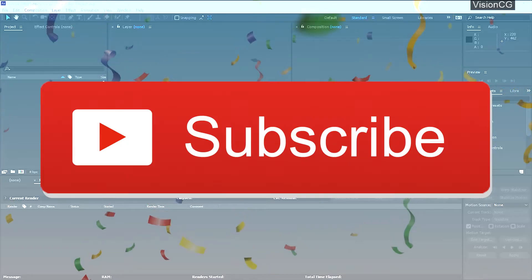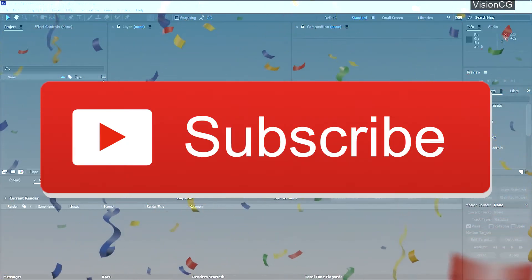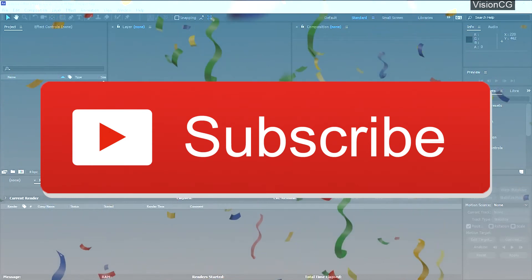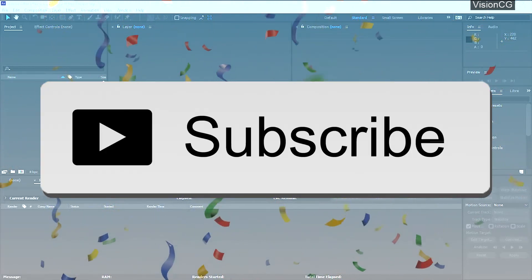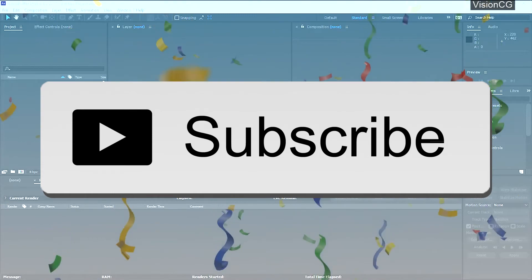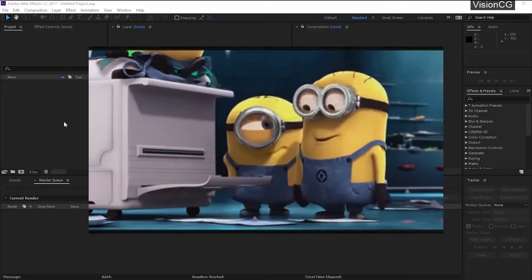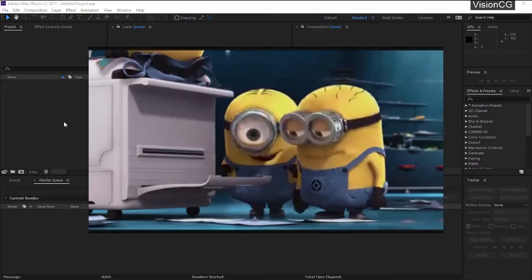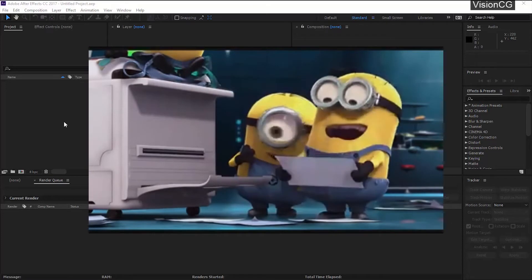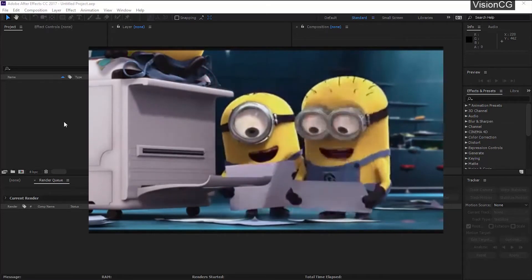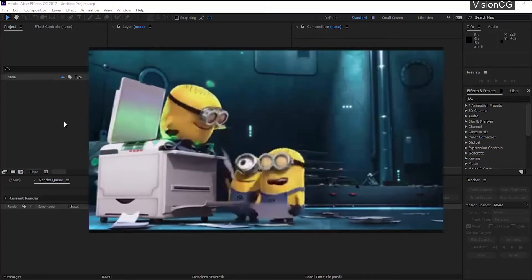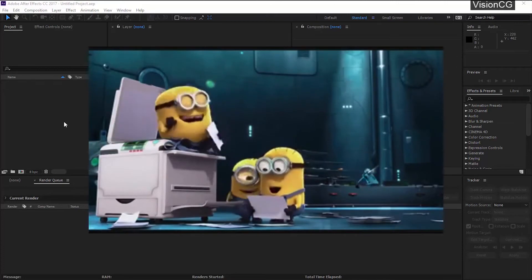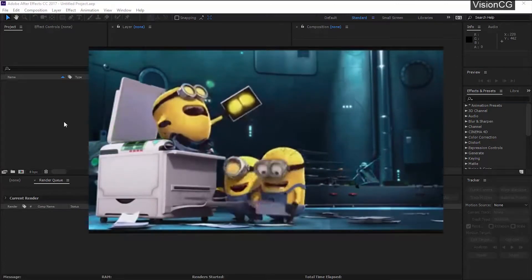Vision CG just crossed 100 subscriber mark, so thank you everyone who supported me. If you're not subscribed yet, you see the red sexy subscribe button down there. Just smack that button so it turns white and press the bell icon to stay updated. Thank you, it means a lot and I hope you enjoy my tutorials.